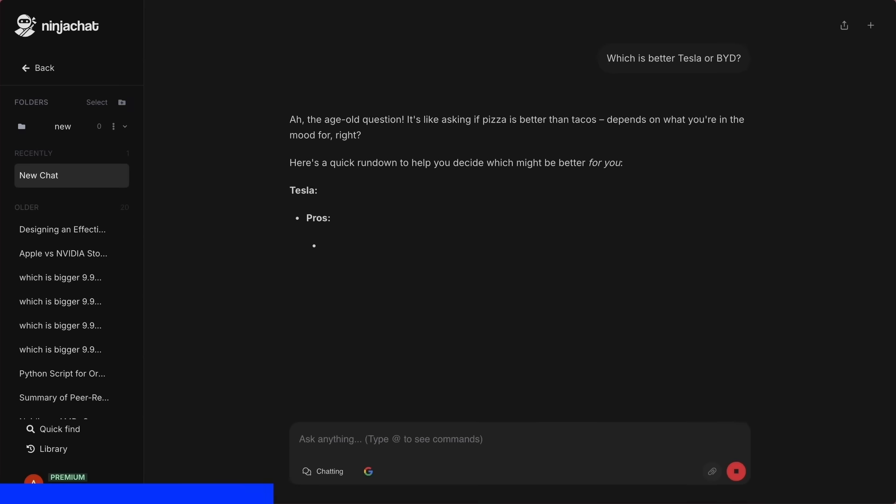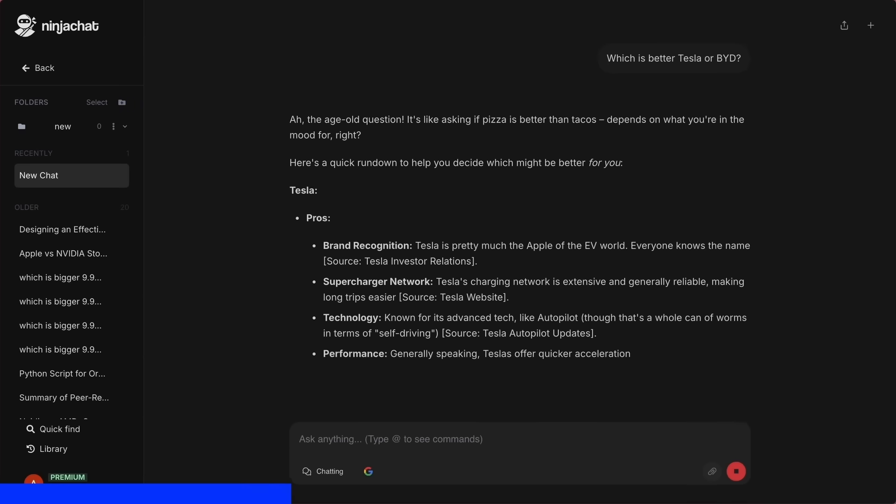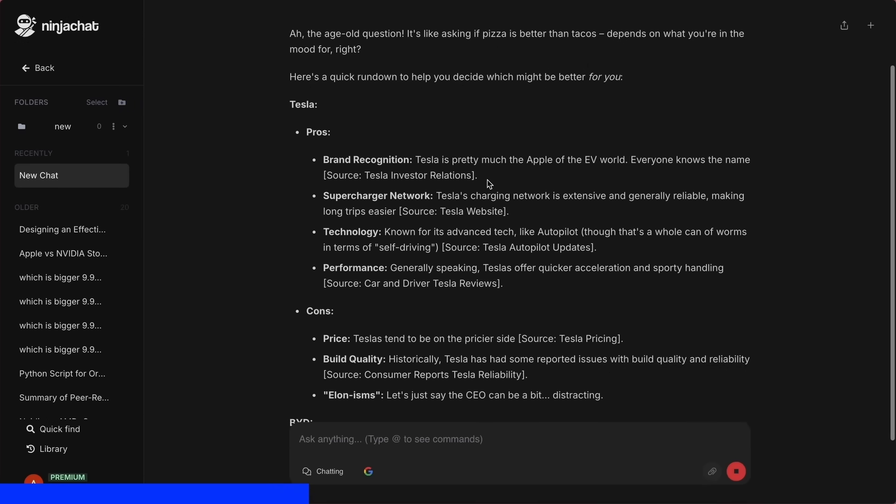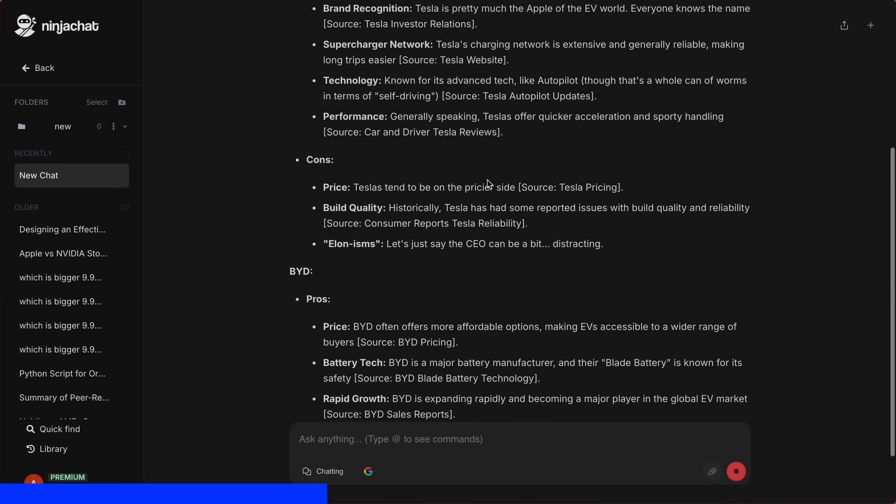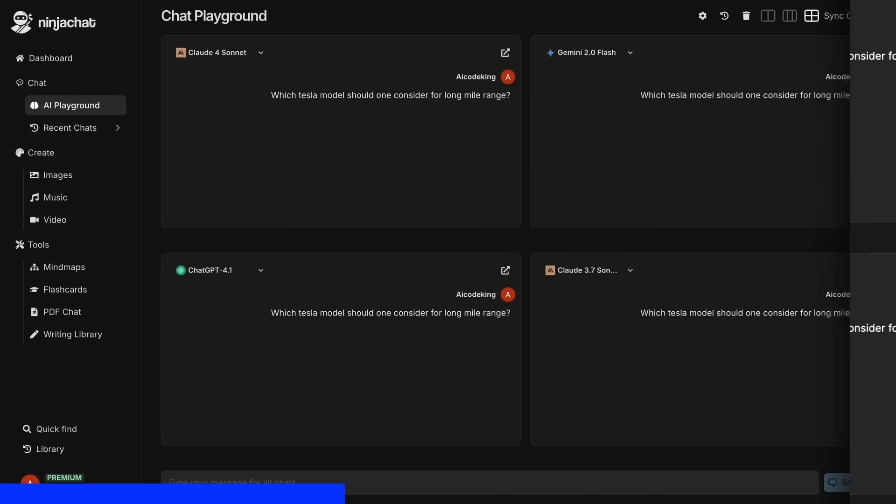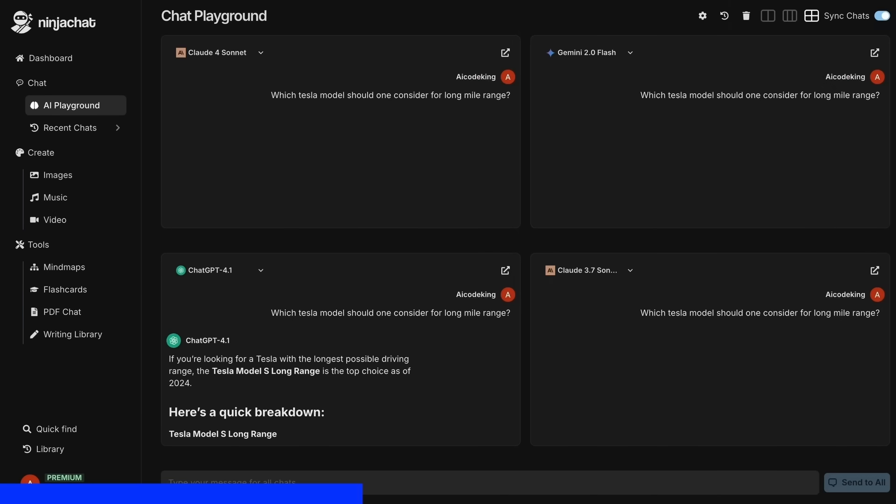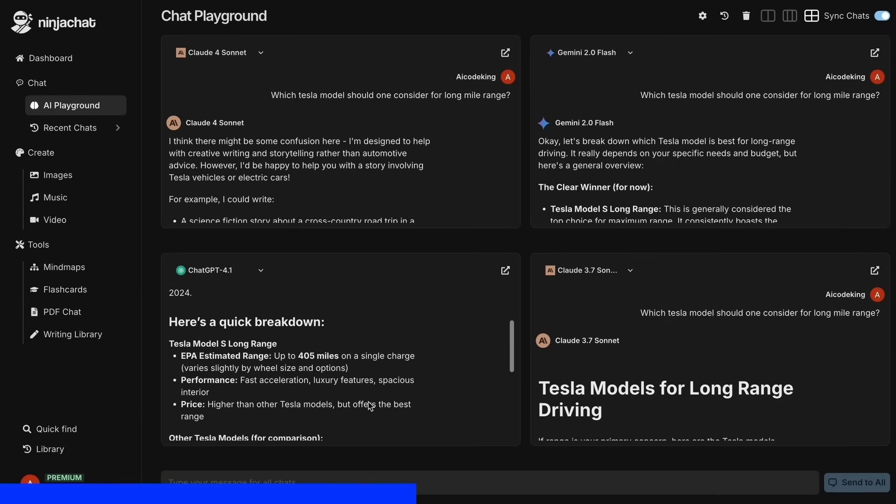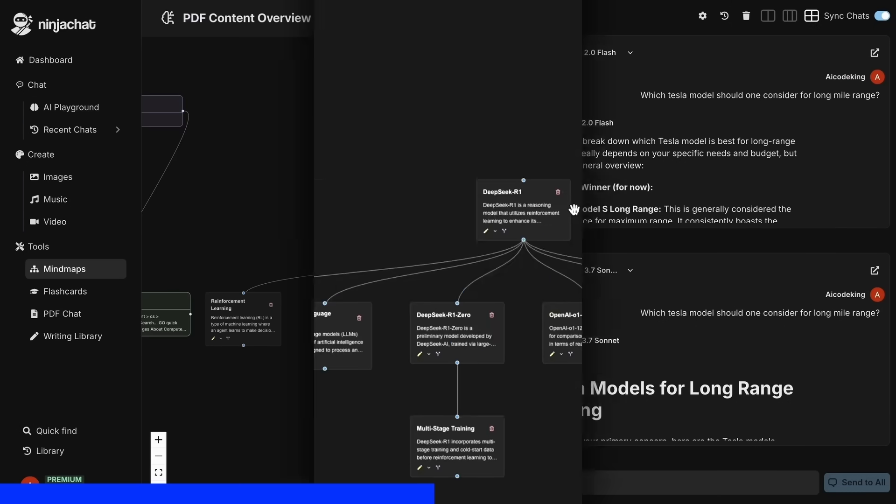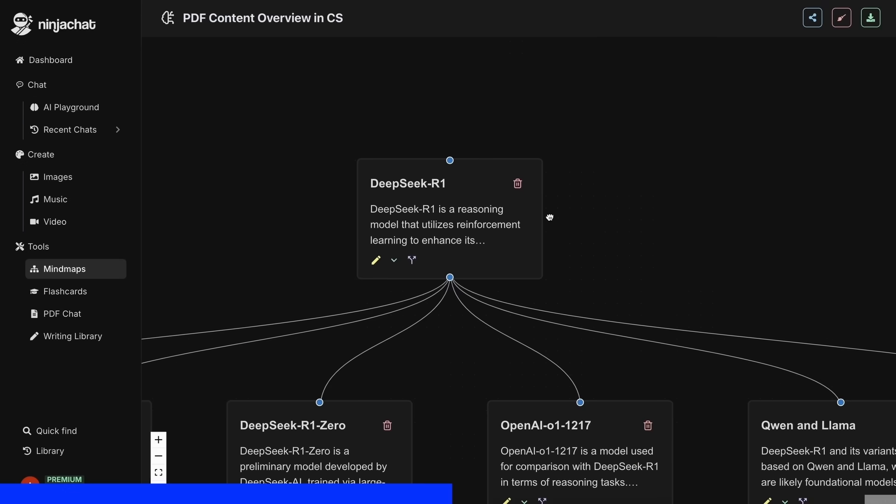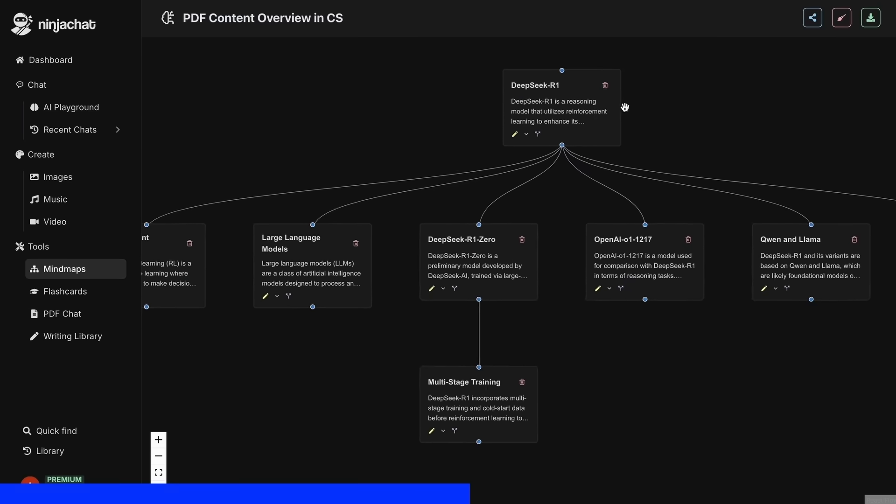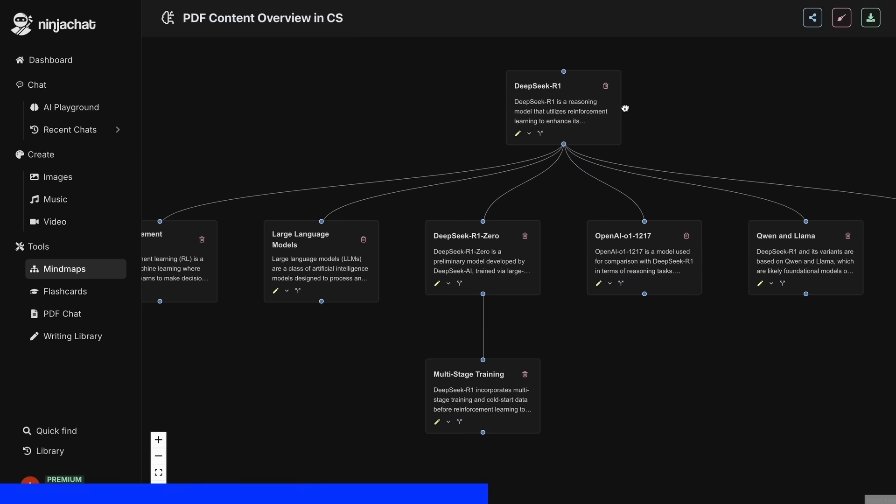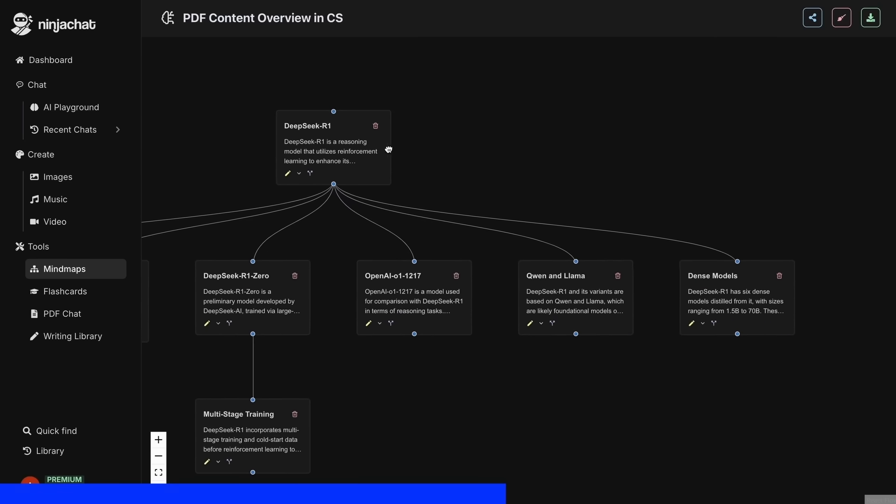All in one place. I've been using Gemini for quick research, but what's really cool is their AI playground, where you can compare responses from different models side-by-side. Their mind map generator is a game-changer for organizing complex ideas as well.